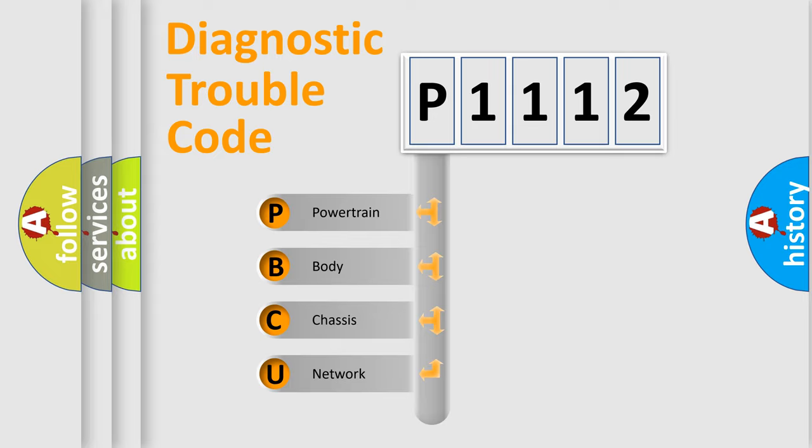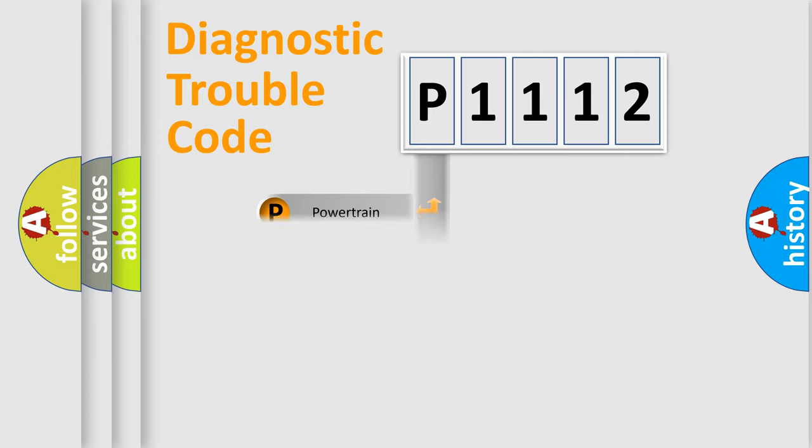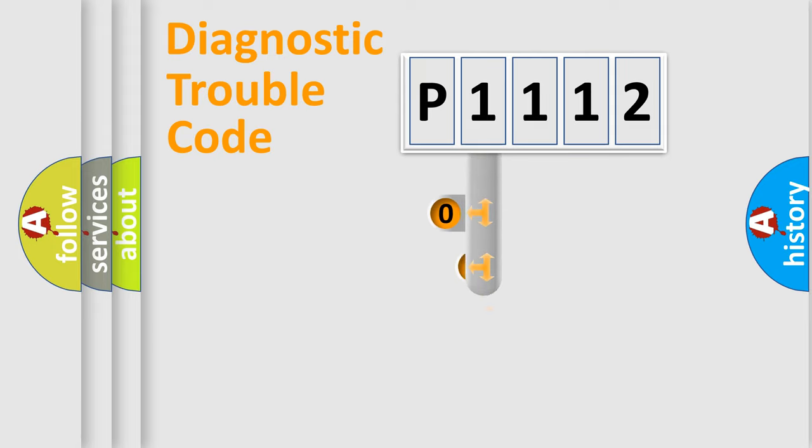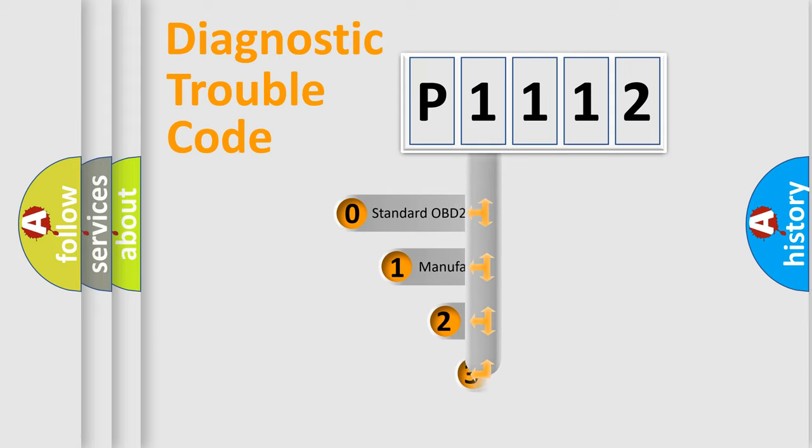We divide the electric system of automobile into four basic units: Powertrain, Body, Chassis, and Network. This distribution is defined in the first character code.